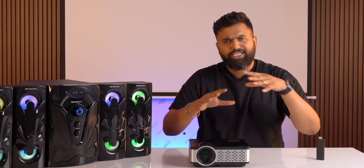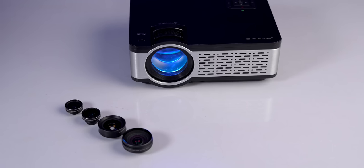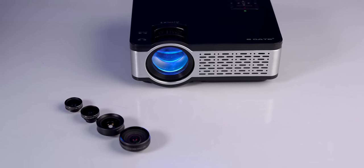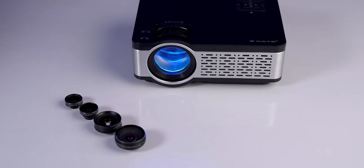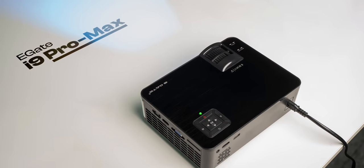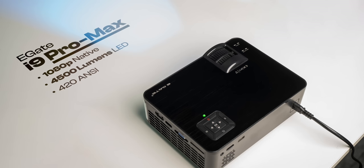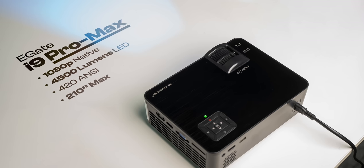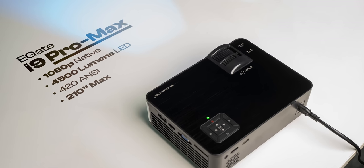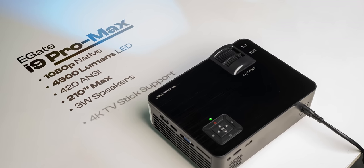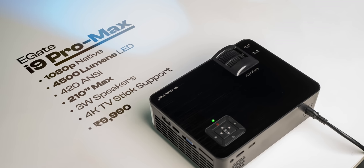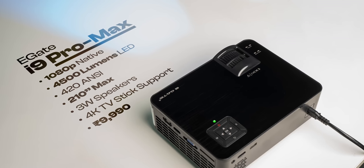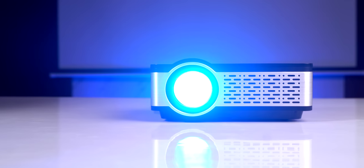So we wanted a projector that's around 10K and we got this one. This is the E-Gate i9 Pro Max projector which is the best-selling projector on Amazon. Now this is a 1080p native projector with 4500 lumens of brightness, 420 ANSI, a max projection of 210 inches, 3-watt inbuilt speakers and support for 4K TV sticks. We got this for 10K but during sales this is available at 9K as well.